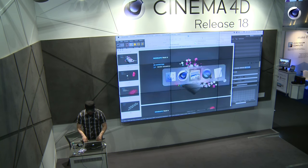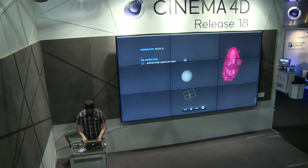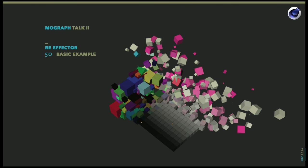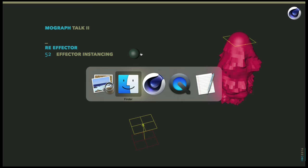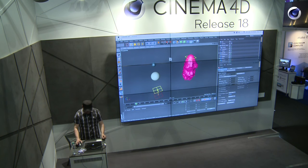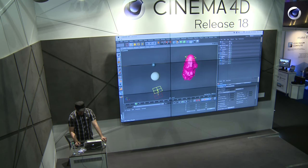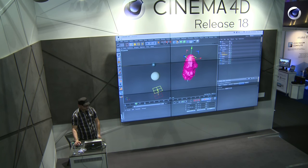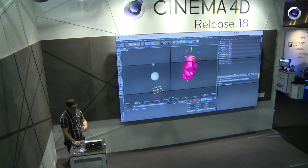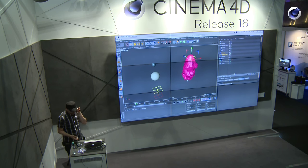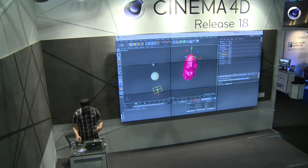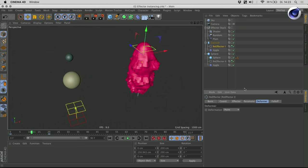That was another use of the re-effector. Another basic example is this one — I called it effector instancing. Let me open up the scene. Here I'm using this re-effector as a deformer, which is an additional option or parameter where I'm not forced to use the re-effector as an effector in a cloner setup but I can just use it as a deformer.